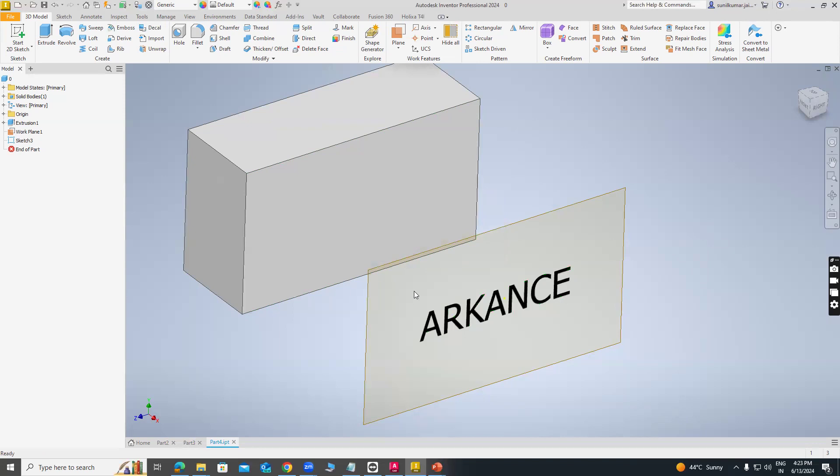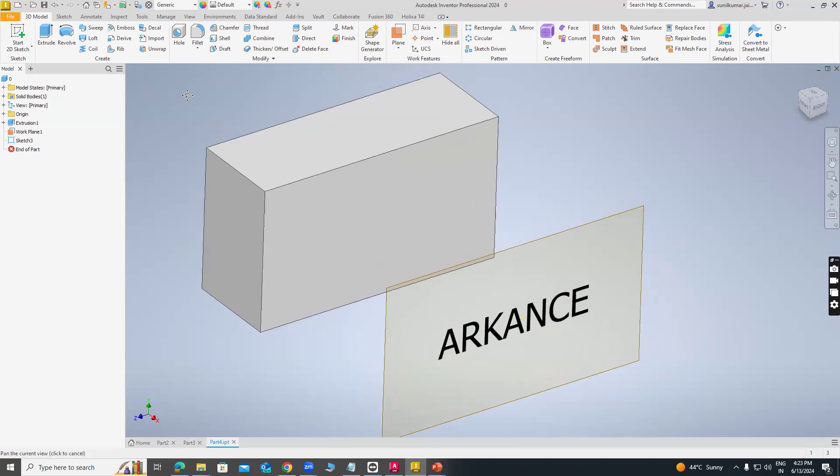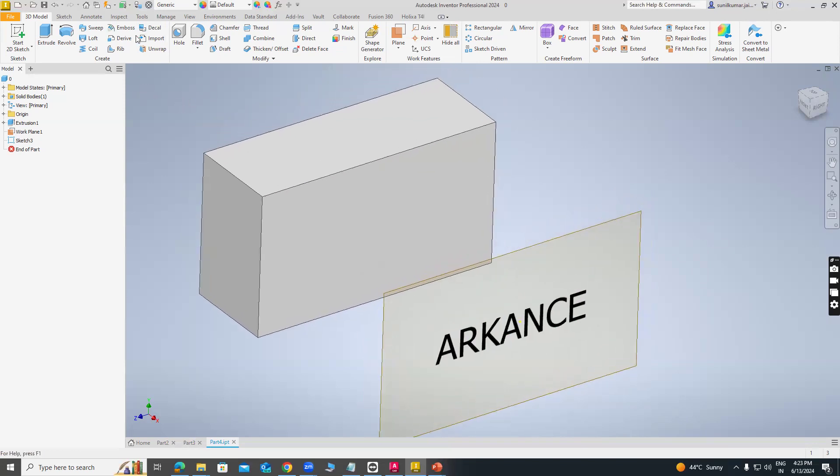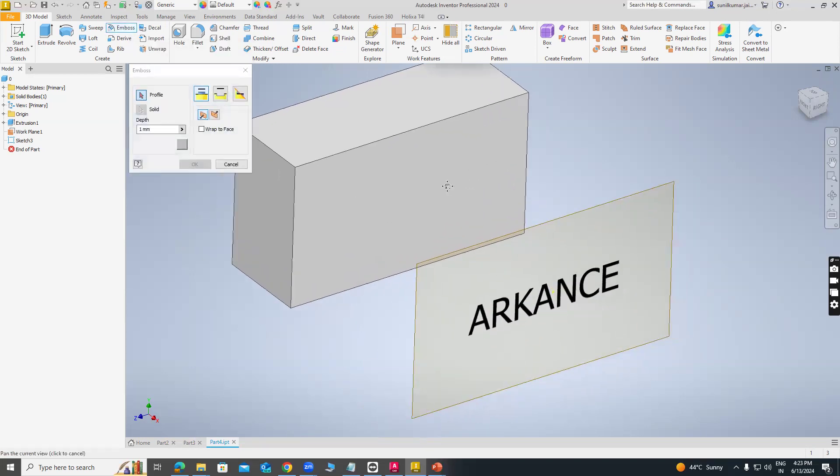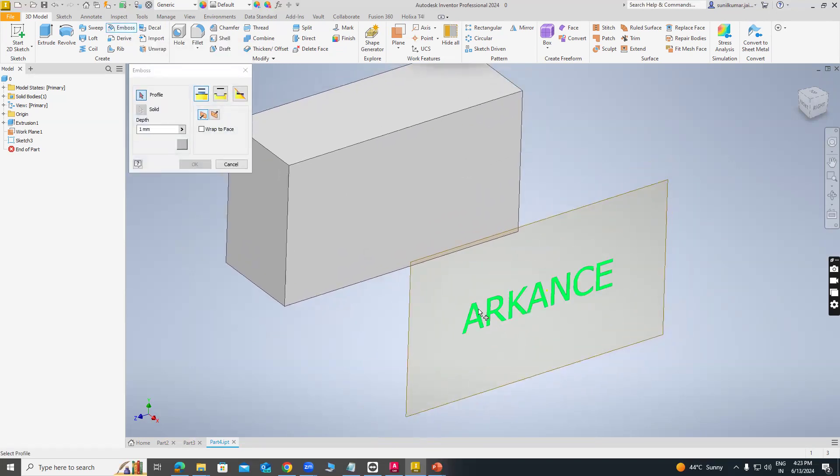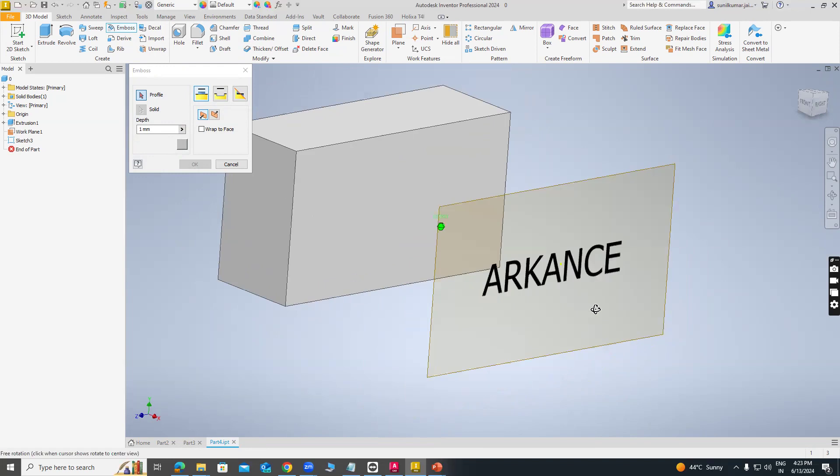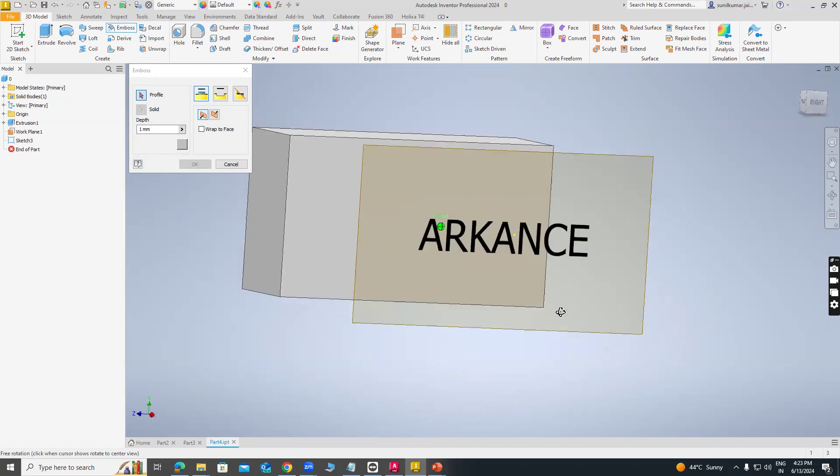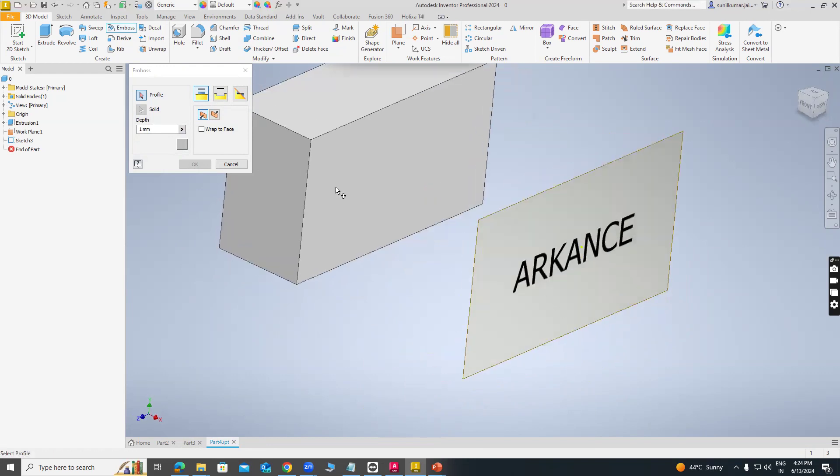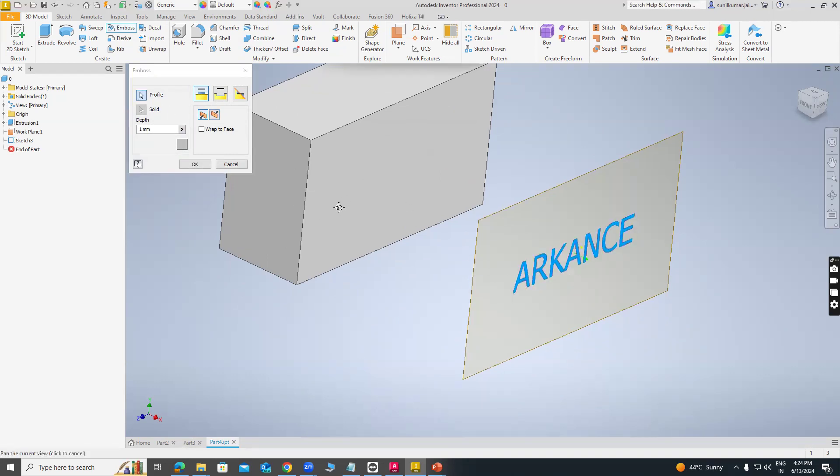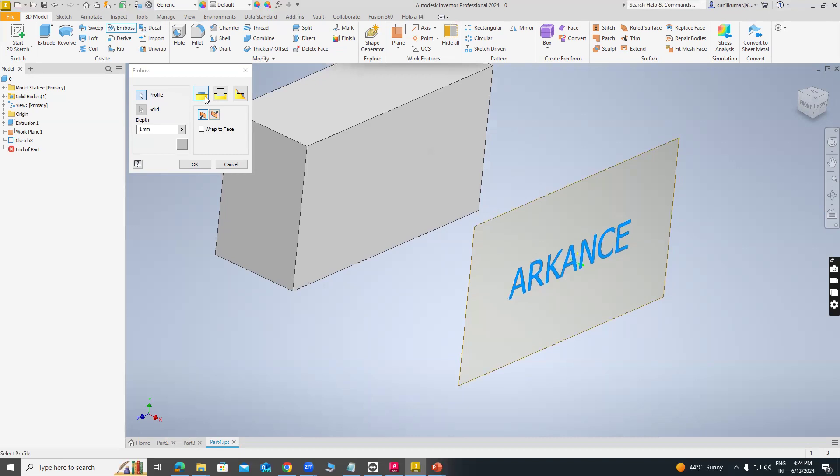Next command, first we can see Emboss command. Just select Emboss command. I am creating a text in any particular plane and this text is considered as a profile. Just select the profile. Emboss from face, so first option emboss from face and select wrap to face option and select the face.